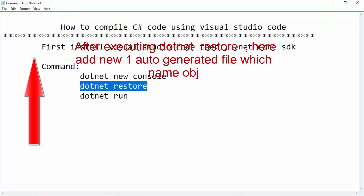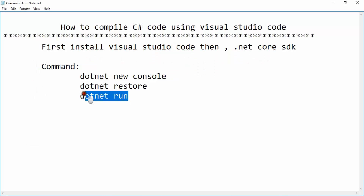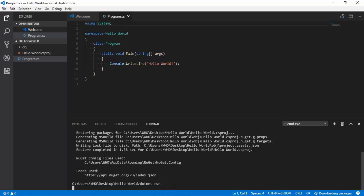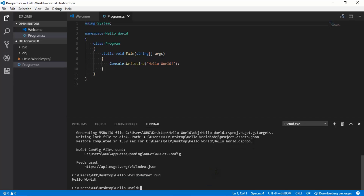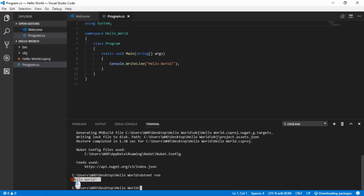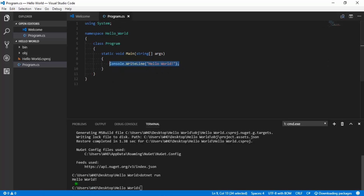Our program has been compiled without any error. Now we will run our program using the command 'dotnet run'. Remember to include a space: dotnet space run. Paste it in the terminal and press Enter. It will take a few seconds. You will see the output: Hello World. This output comes from the auto-generated code in Program.cs.